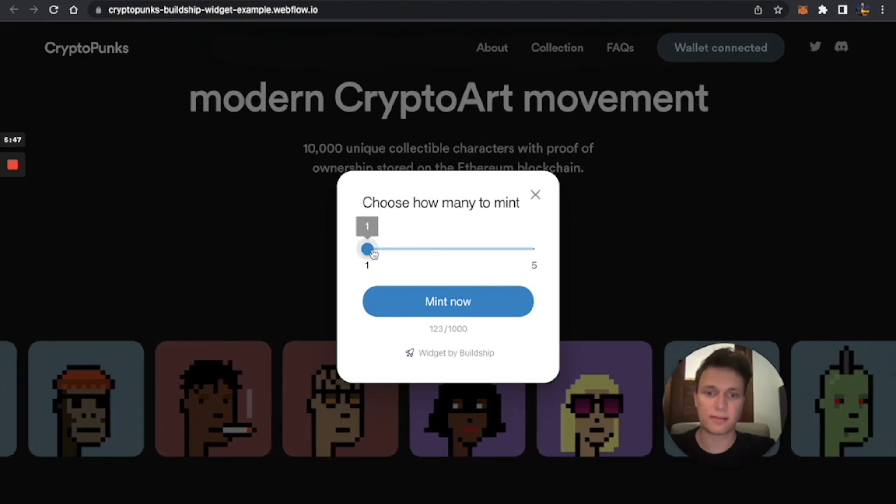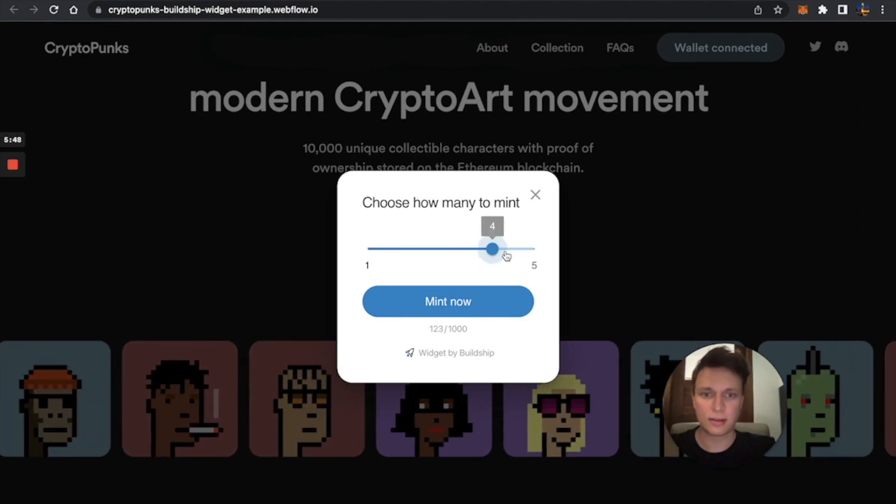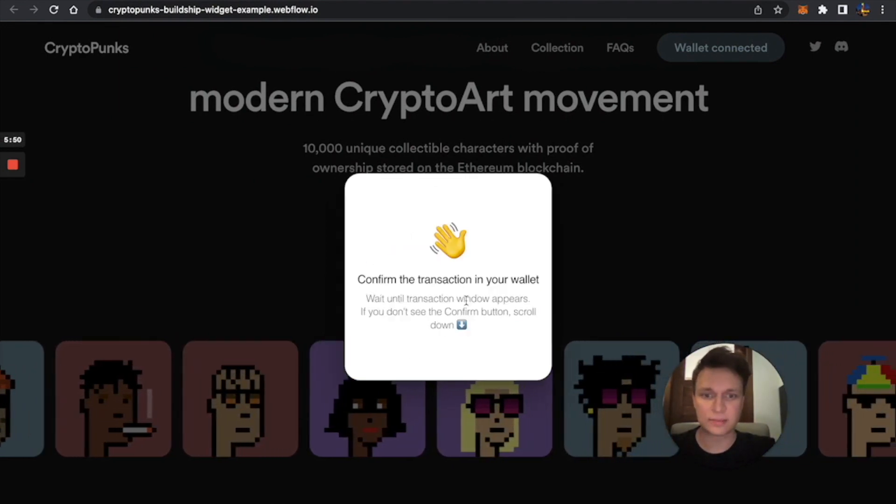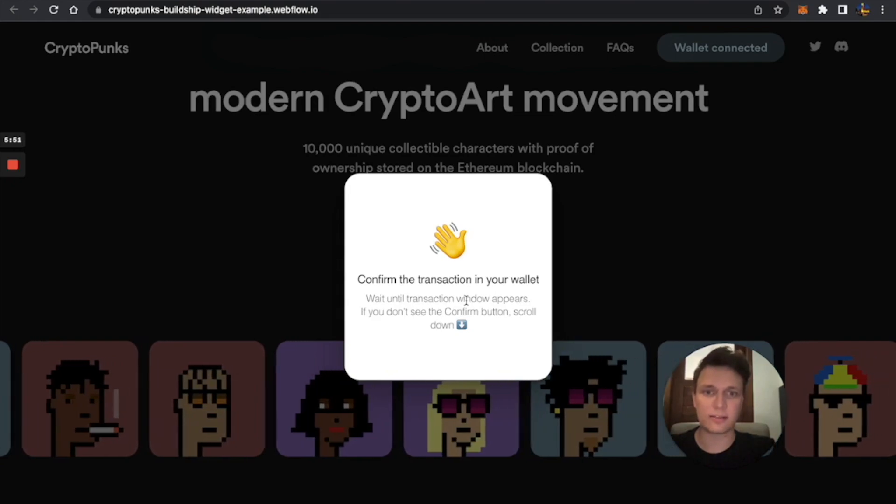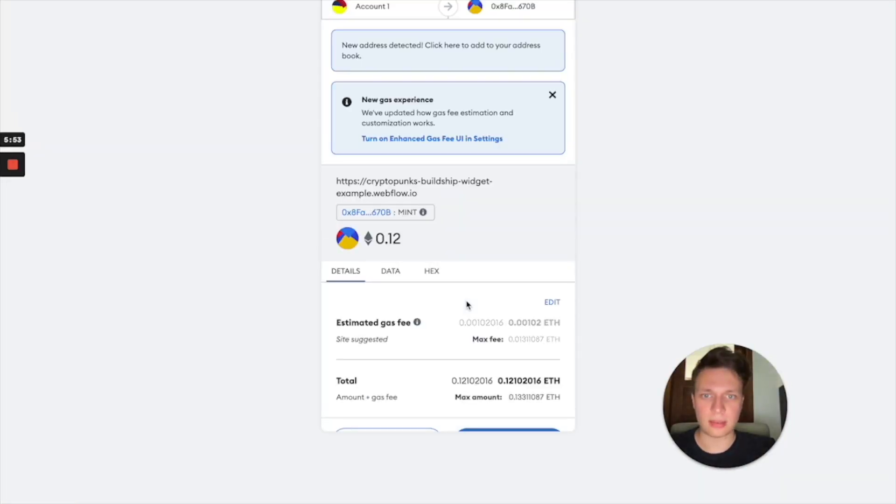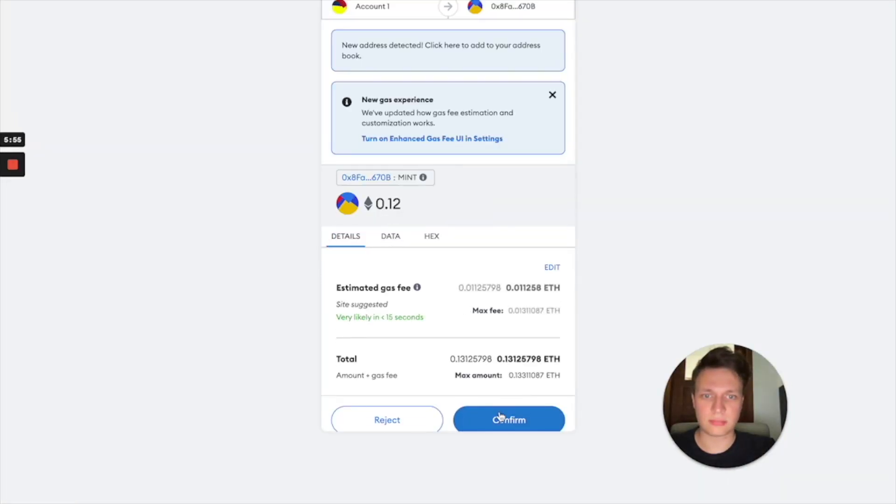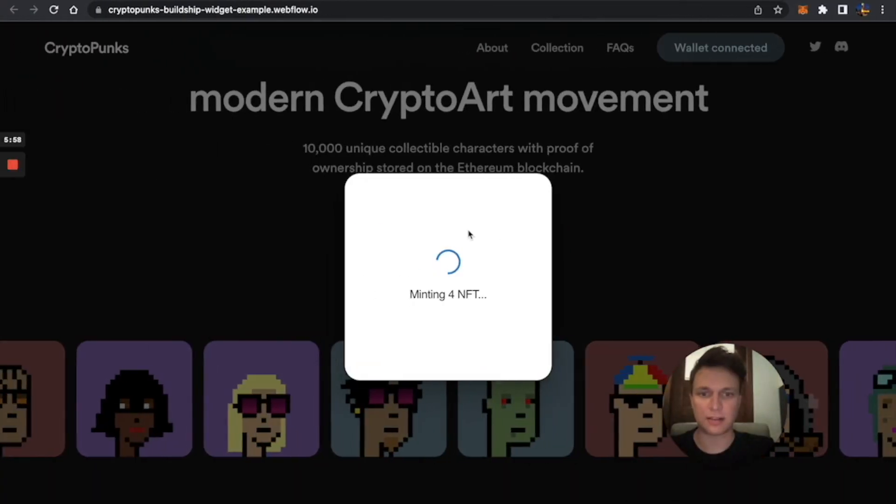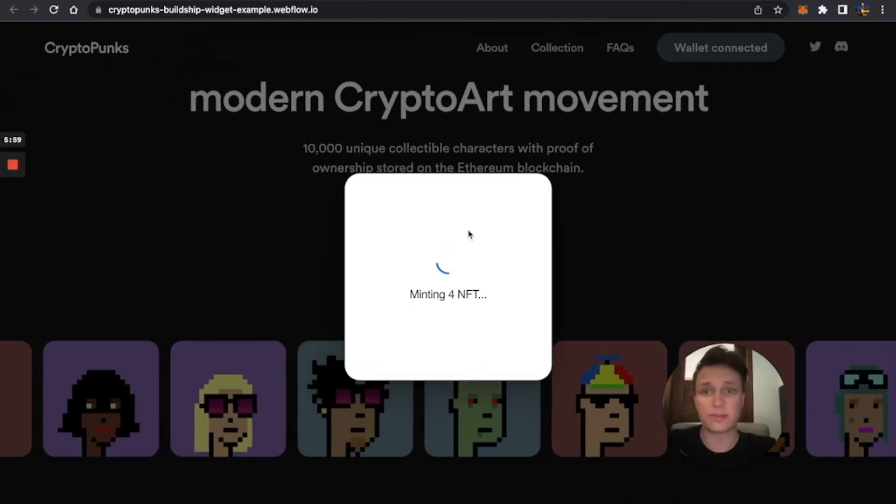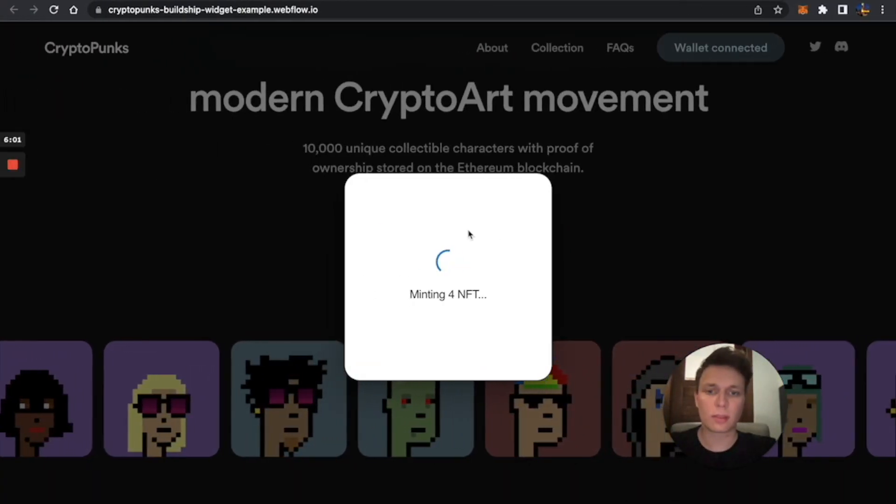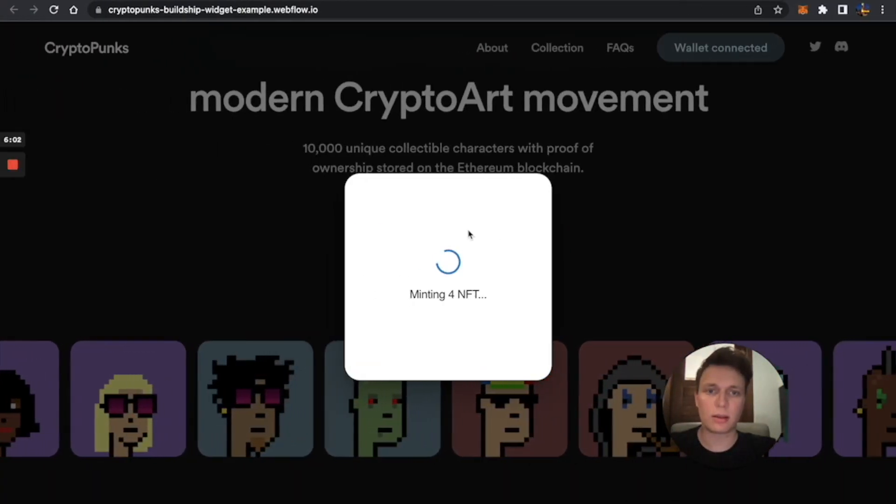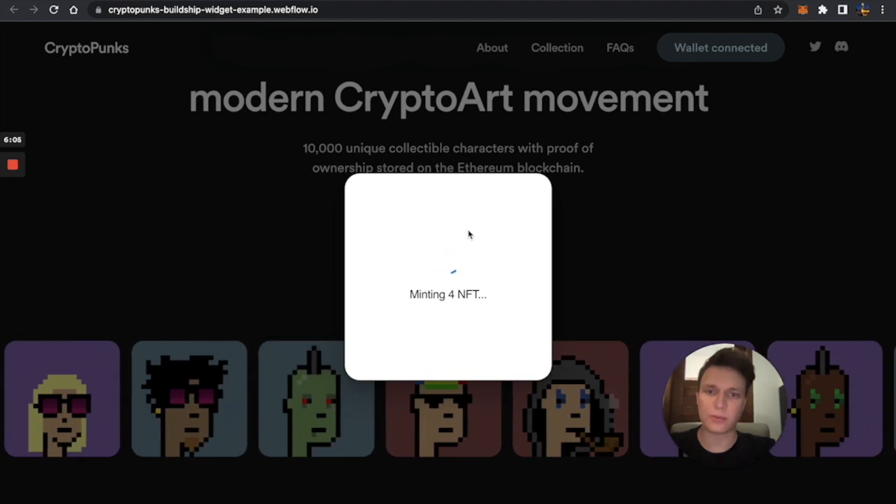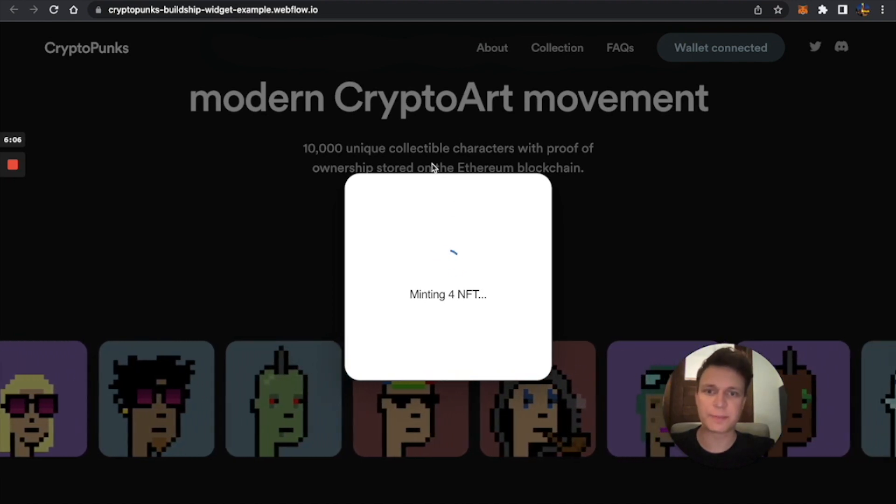Just so easy. I can just select how many I want to mint, and then I'll just go and mint them. I'm just going to click confirm, and it's already minting four NFTs. Let's wait for it to mint.